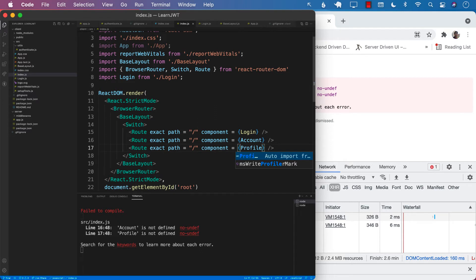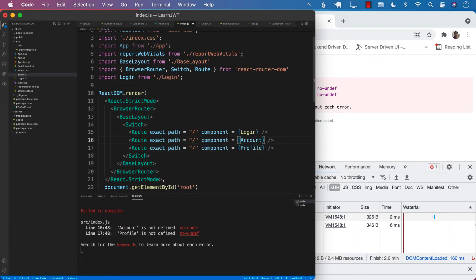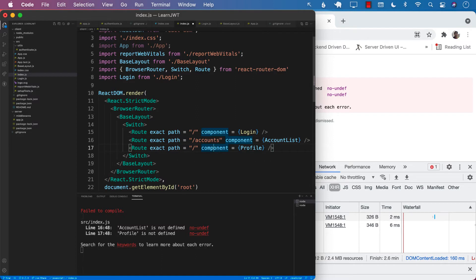Next we can create other routes for accounts and profile. Keeping in mind that we don't have a component called account or profile yet, we can call it AccountList. The path for accounts will be '/accounts' and for profile the path will be '/profile'.